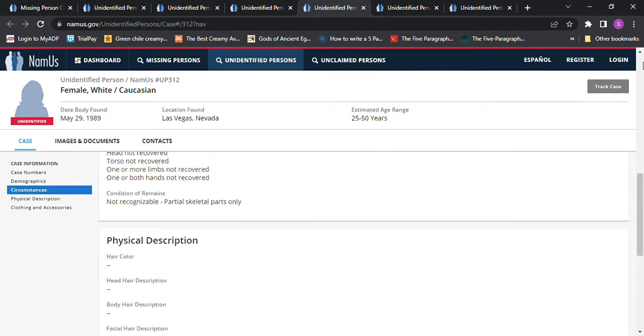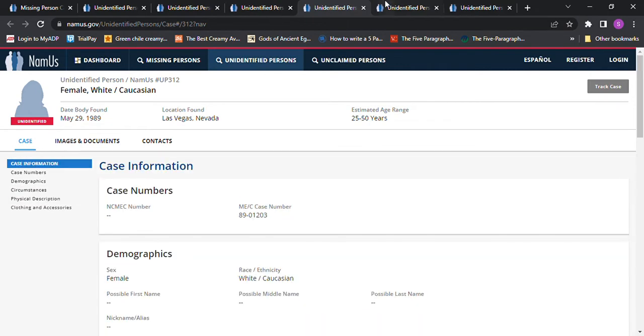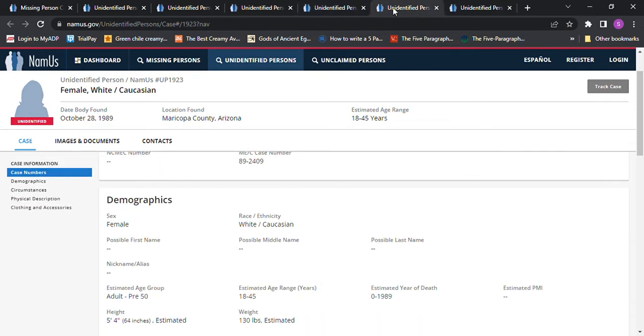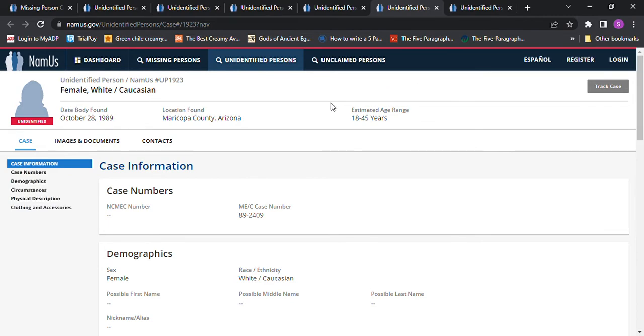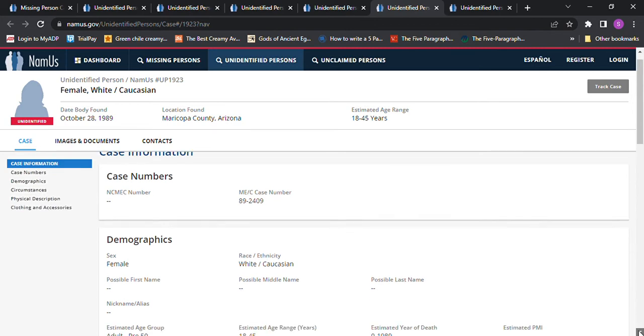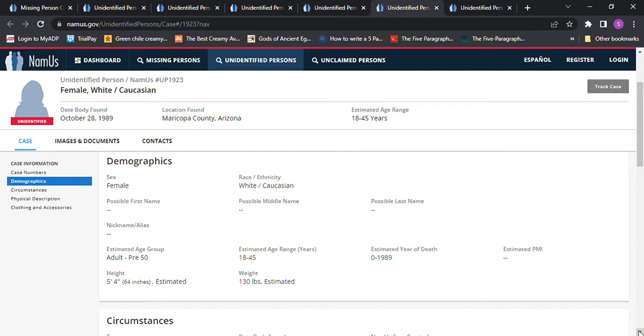And then we have this one in Maricopa Arizona. I see a lot of them in Arizona area all the time when I go looking for Jane Doe's and John Doe's, and I usually don't even bother to include them because there's so many of them. This one was found October 28th, 1989, and it says white Caucasian female, 18 to 45 estimated, 5 foot 4 estimated, 130 pounds.